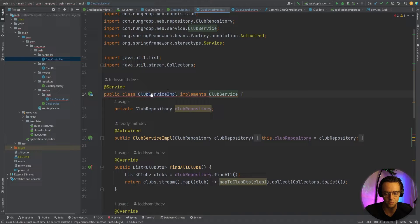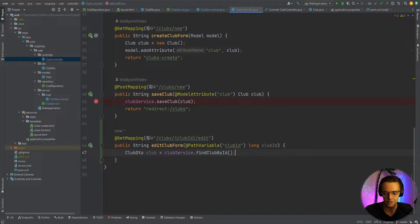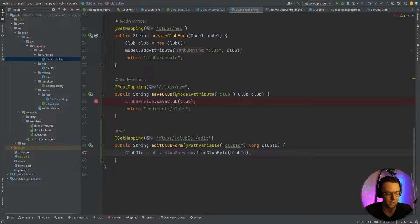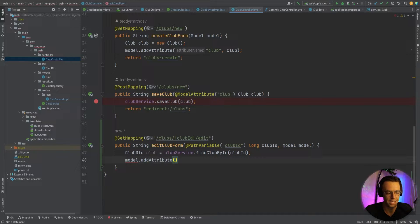We have one more issue: we broke the service when we added that long parameter. So we need to go back into the ClubService, control-click, and add the clubId parameter there too. Once that's resolved, we need to pass this clubId from the controller into the service. Now most of this is built out — all that we need to do is go back into our controller, finish building it, and add the club to the model attribute using model.addAttribute.